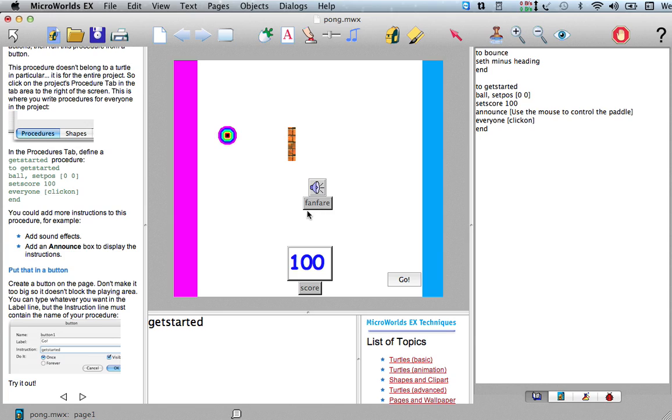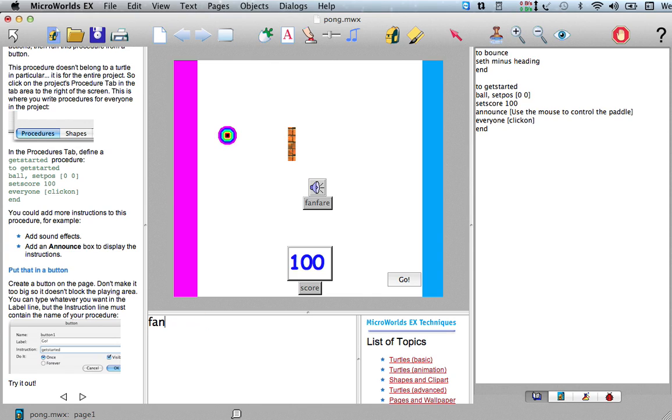If we click on this, it makes the sound. But we can also, like I said, we now have this procedure name called fanfare. Now that this is loaded up, it plays.